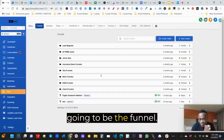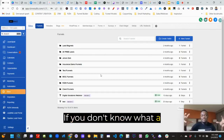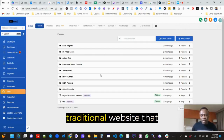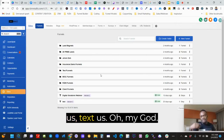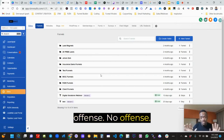So you're going to build a funnel. What is a funnel? If you don't know what a funnel is, think about it. You go on a traditional website that says contact us, email us, text us. Oh my God, it is boring.